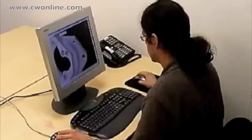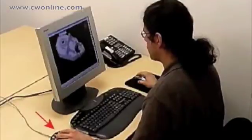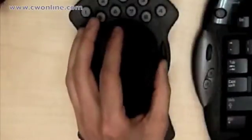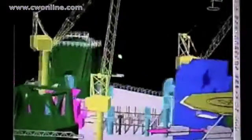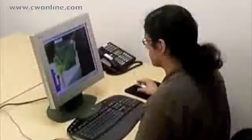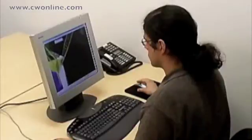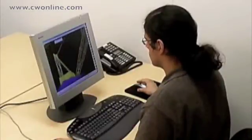With a 3D controller, users intuitively manipulate and fly through their models in any direction, exploring with speed and ease. Simply applying light pressure seamlessly translates the user's sense of touch into dynamic 3D movements within CATIA. This two-handed approach results in a more powerful and less fatiguing solution, consistent with the way people work in the real world.